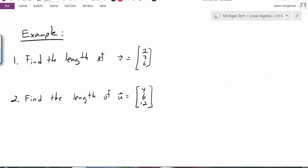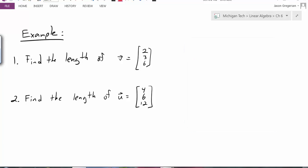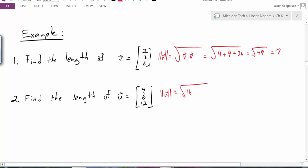Now that we've seen the definition, let's practice and do some problems. By definition the magnitude of v should be the square root of v dotted with itself — in this case the square root of 2 squared (which is 4) plus 3 squared (which is 9) plus 6 squared (which is 36). Adding all those pieces up gives the square root of 49, which equals 7. For the next one, the magnitude of u is the square root of 4 squared (16) plus 6 squared (36) plus 12 squared (144), giving the square root of 196, which is 14.